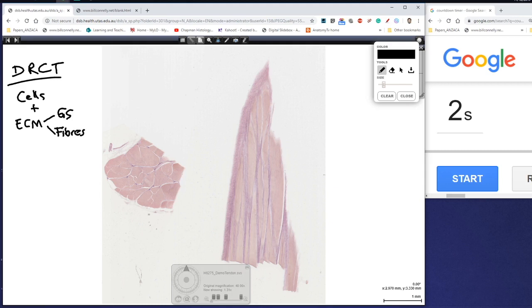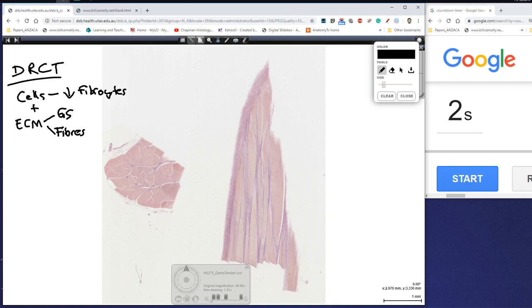We know that in dense connective tissue that the cells are lower numbers and when they are present they tend to be fibrocytes rather than any other cell. We find very few transient cells there. Ground substance tends to be lower, fibers tend to be in higher numbers and in particular they are found in bundles.